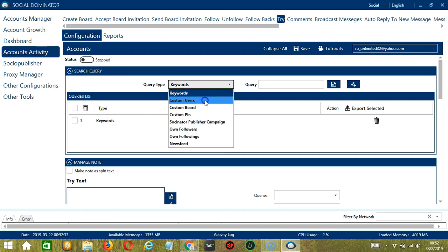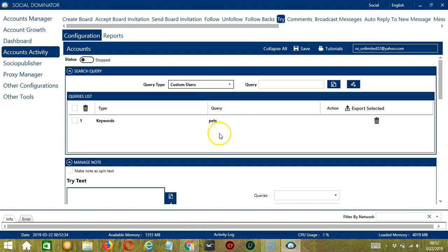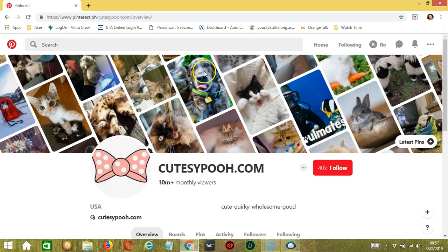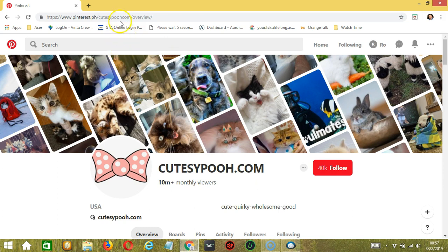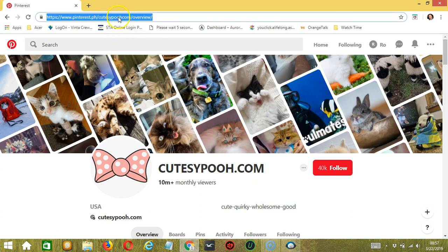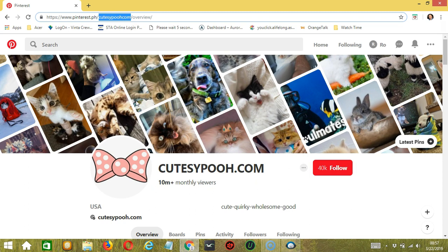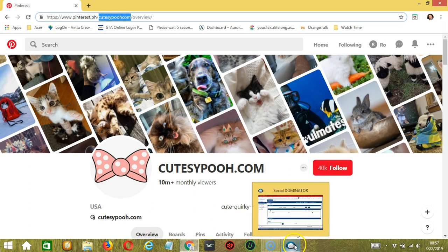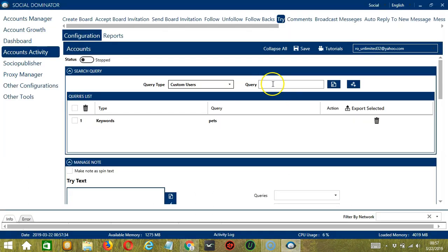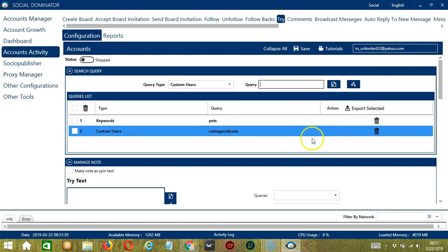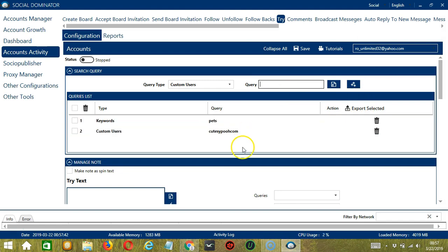Next we have Custom Users. Let's say this particular user for example. Copy the username of the Pinterest account you want to target. So this is the username, cutesypoo.com. Copy and paste it in the Query box over here. Click Add and this will target this specific Pinterest user's pins.